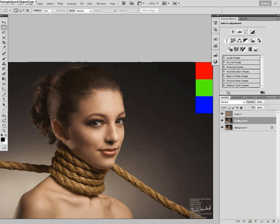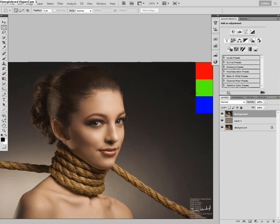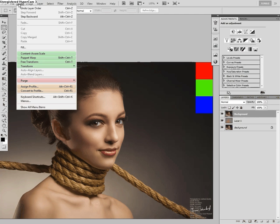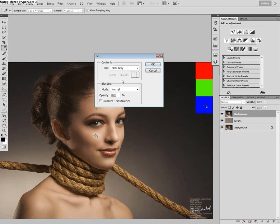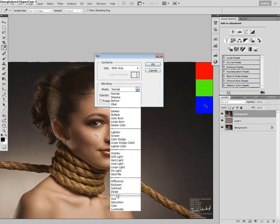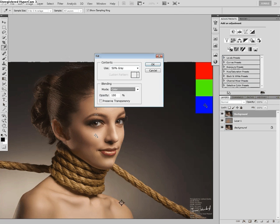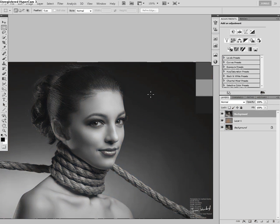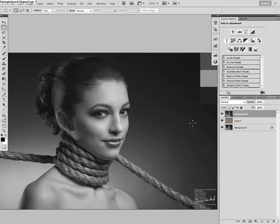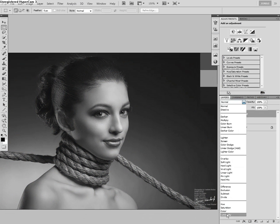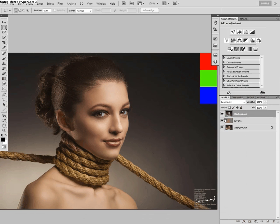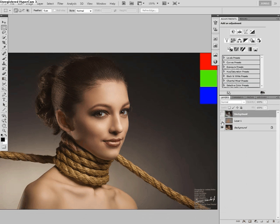Now, I'm going to duplicate my background layer, place it on top, and use edit, fill, and fill this one with 50% gray, with a blending mode of color. And what this is going to give me is the luminosity of my image. And so, if you enable and disable the visibility of these two layers, you shouldn't have any changes in your image.